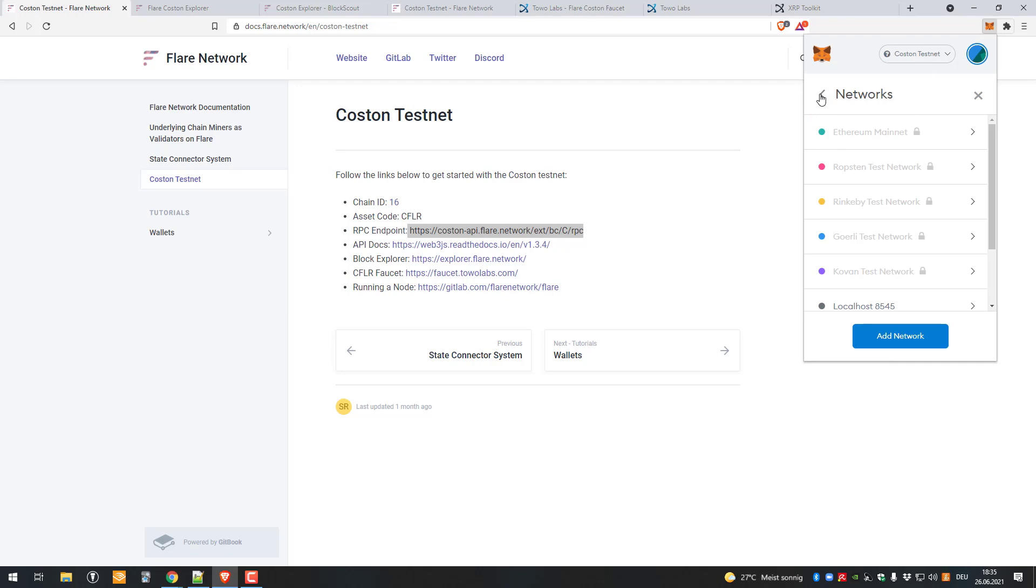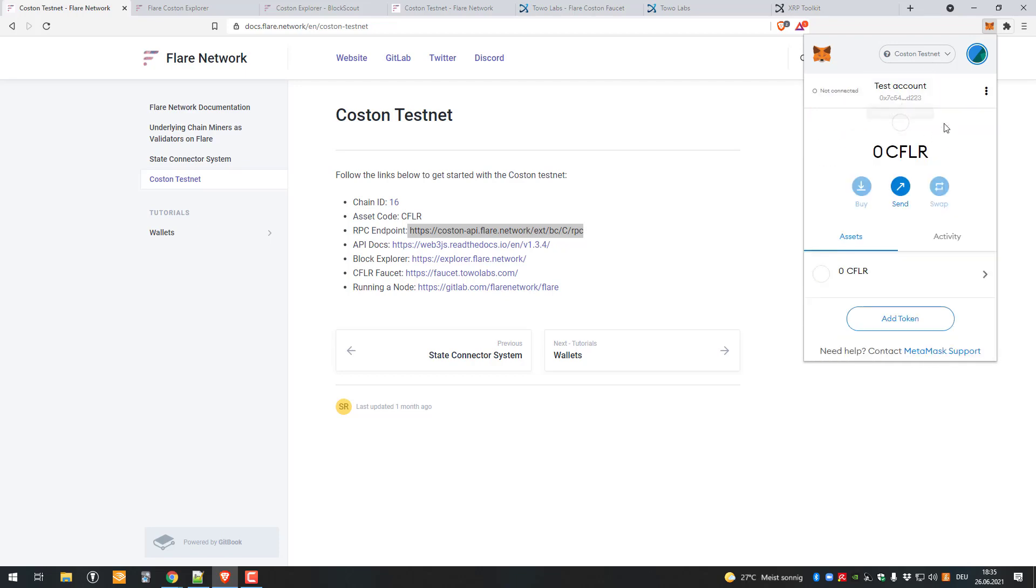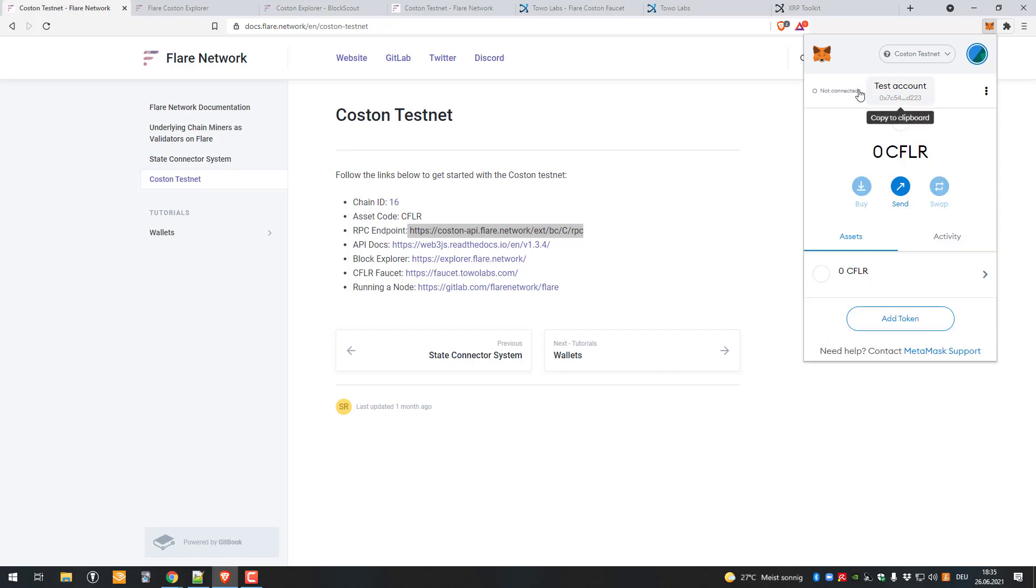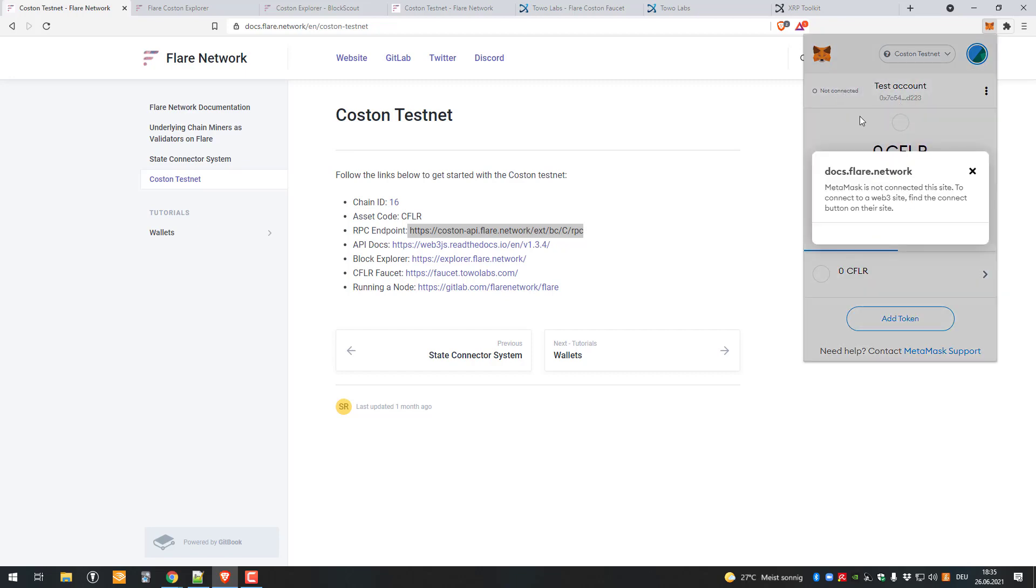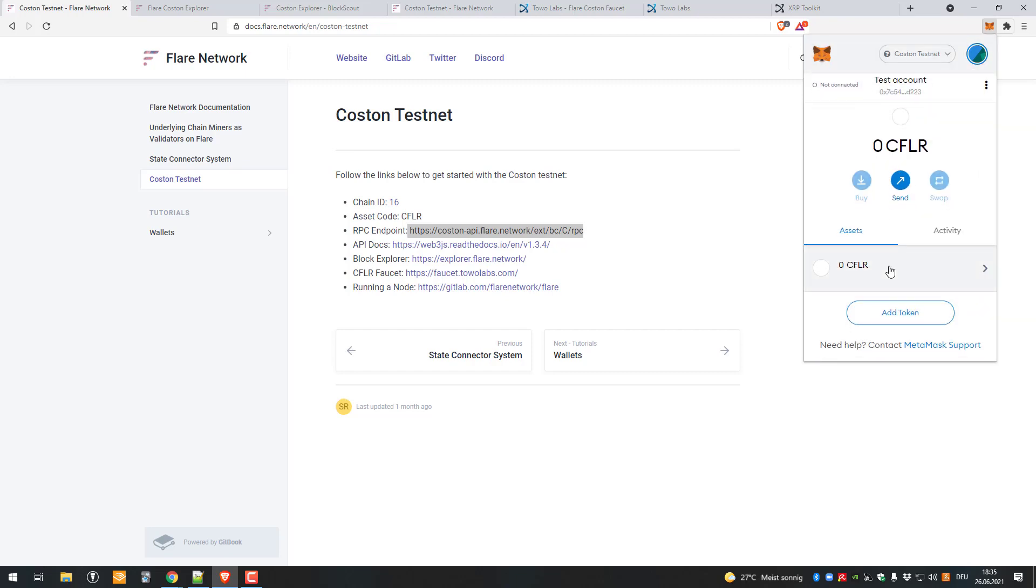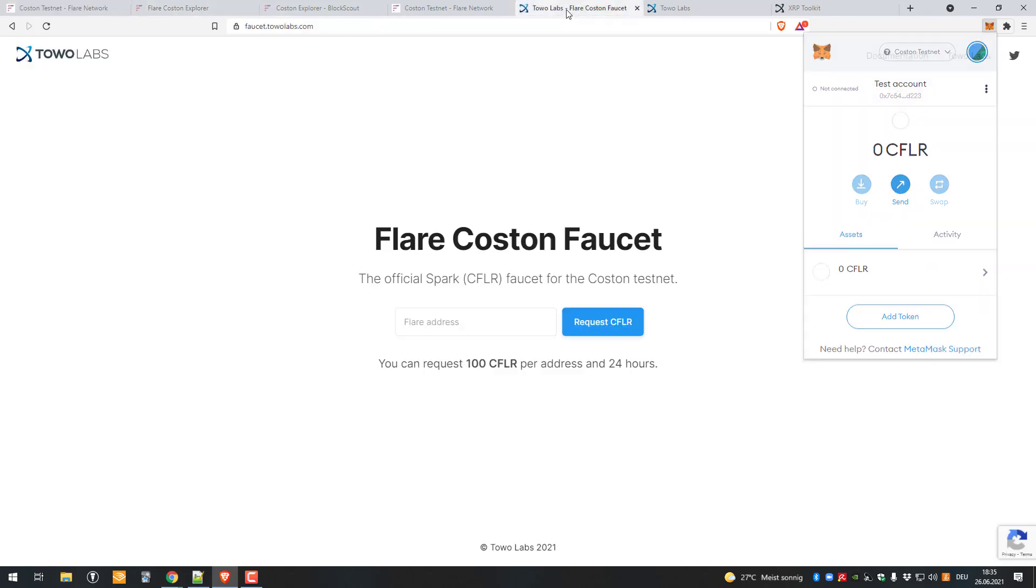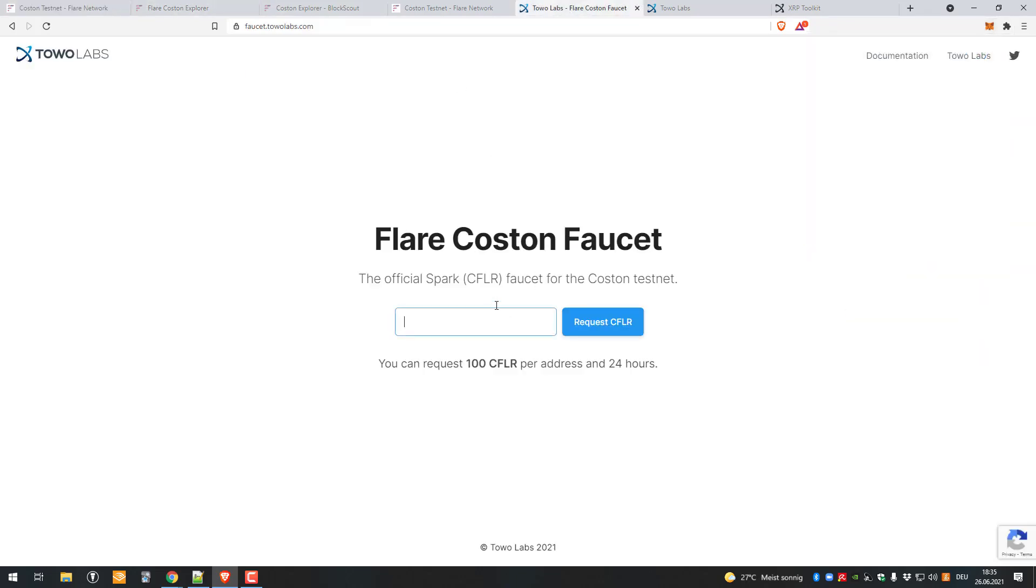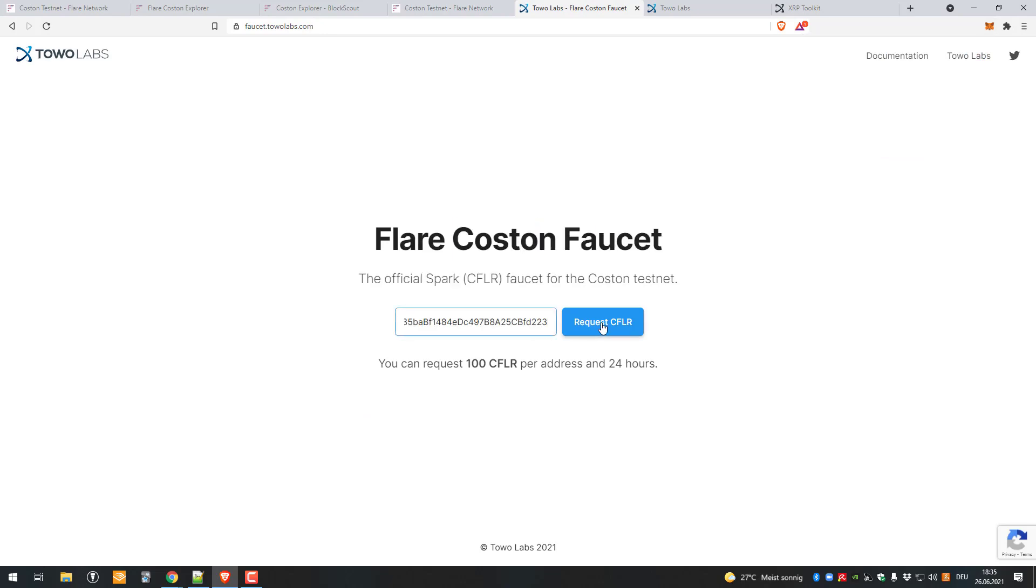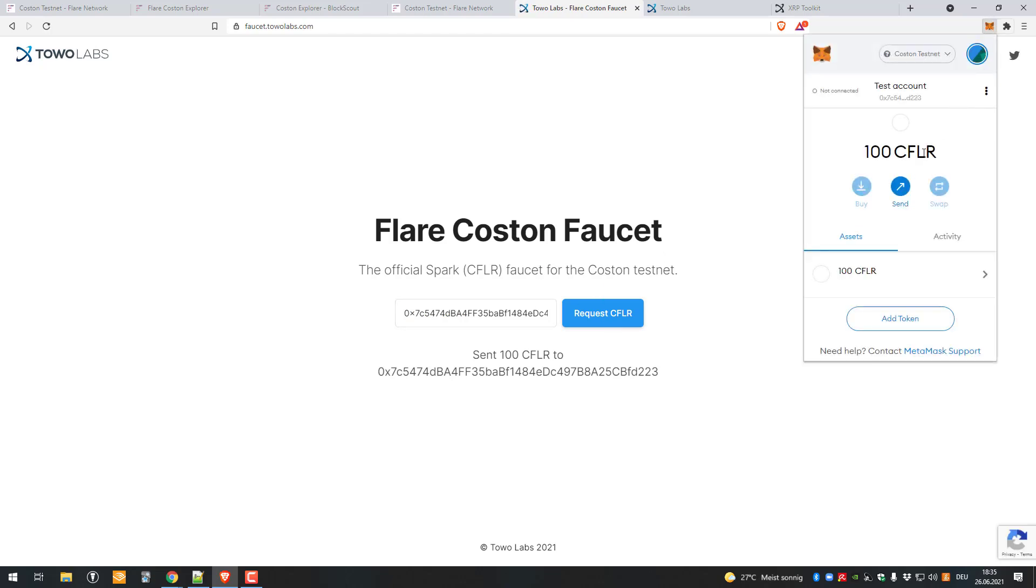Now I'm connected to Coston testnet. I've got the Coston testnet here, the account ID, and we go to Dapps. There's the Flare Coston faucet. I'll just enter my address here, request some Flare, and now we'll just wait a few seconds.